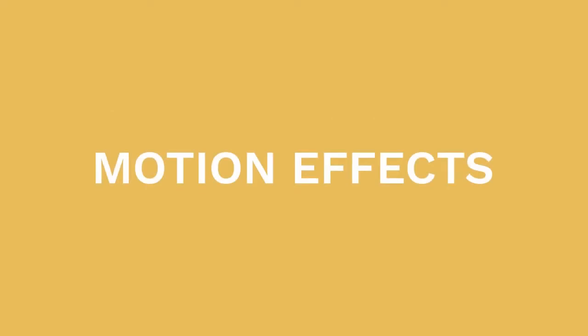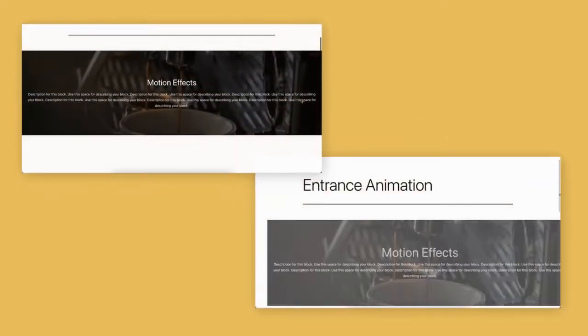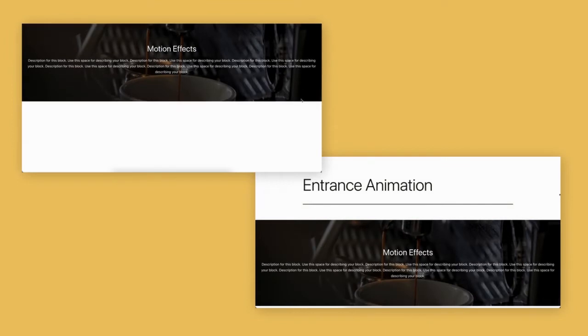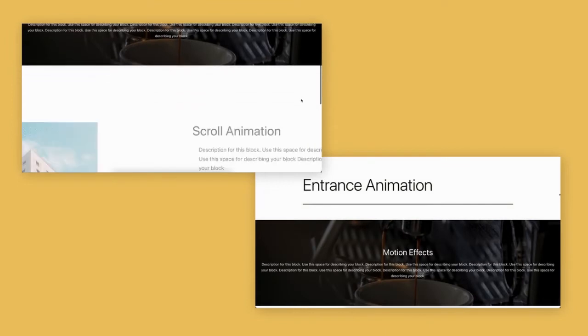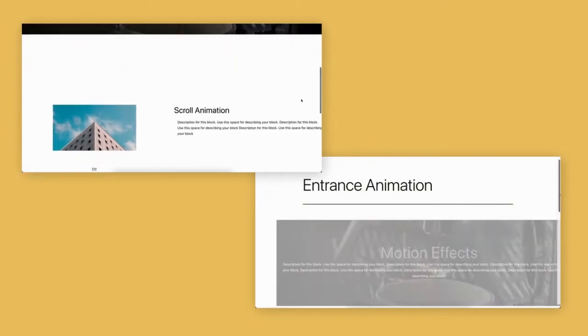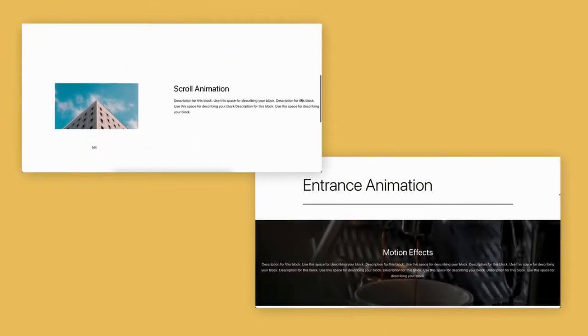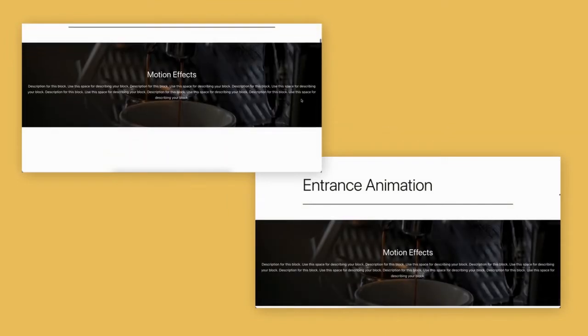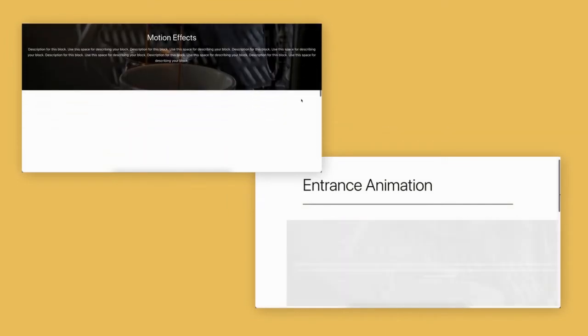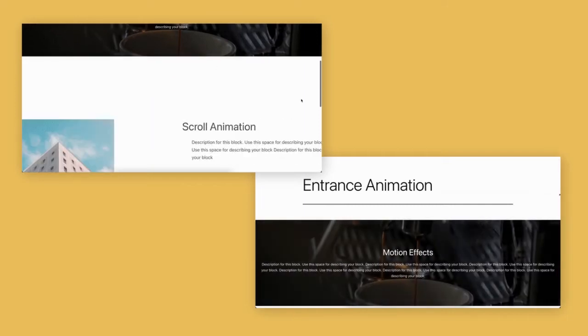Stackable's motion effects feature allows you to add more life to your site by animating your blocks or the contents of your blocks.